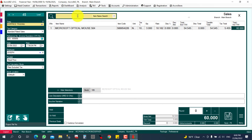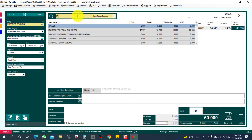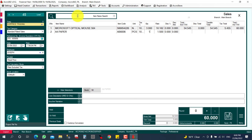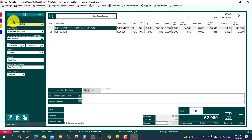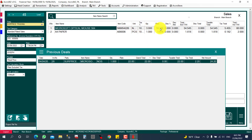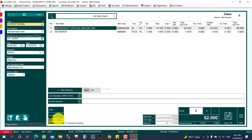In my case I'm selling at 60 for three pieces. I'll add another item — A4 paper — with a quantity of two. You can also apply a discount here. Additionally, there's an option to view the previous deal for this customer on this particular item, so you can check what rate was sold before, for example 22 on a previous date.